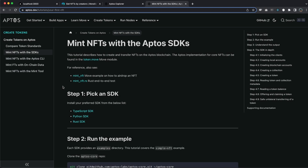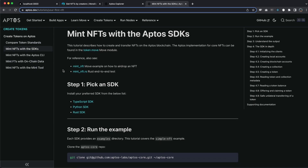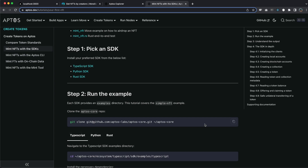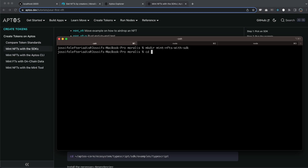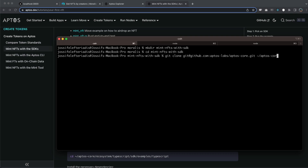Let's get started inside the Aptos documentation with 'Mint NFTs with the SDKs' - that's what we're going to do today. I've already set up the environment, so make sure you do the first step and then we can go ahead and clone this repo. Let's copy that and inside the terminal - let me zoom in here a few steps - let's create a directory called 'mint NFTs with SDKs' and go into that one. That's where I'm going to clone this, so let's remove the last part because we don't want to clone the repo in the root.